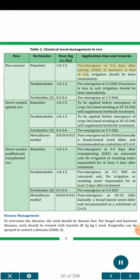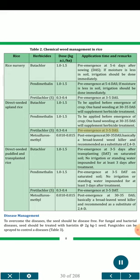Chemical weed management in rice includes: For rice nursery — Butachlor 1.0-1.5 kg a.i./ha pre-emergence at 5 to 6 DAS; Pendimethalin 1.0-1.5 kg a.i./ha pre-emergence at 5 to 6 DAS; Butachlor-S 0.3-0.4 kg a.i./ha pre-emergence at 3 to 5 DAS. For direct seeded upland rice — Butachlor 1.0-1.5 kg a.i./ha before emergence of crop, with one hand weeding at 30-35 DAS; Pendimethalin 1.0-1.5 kg a.i./ha before emergence of crop; Butachlor-S 0.3-0.4 kg a.i./ha pre-emergence at 3-5 DAS; Metsulfuron methyl 0.010-0.015 kg a.i./ha post-emergence at 30-35 DAS, a broad-leaved weed killer recommended as substitute of 2,4-D.